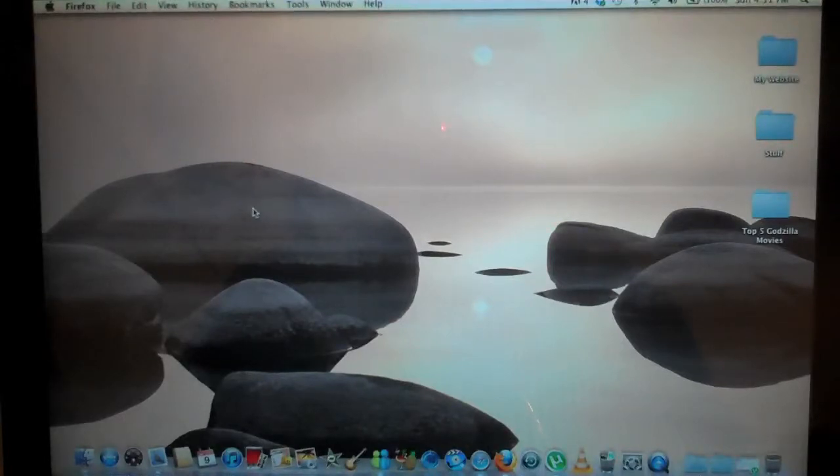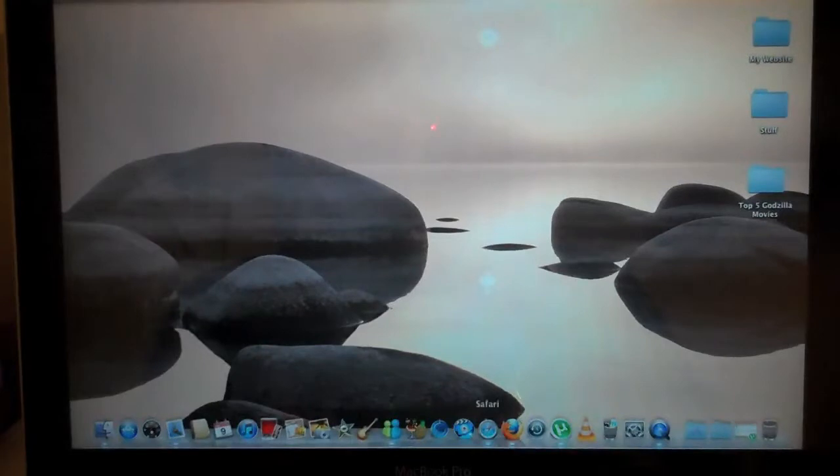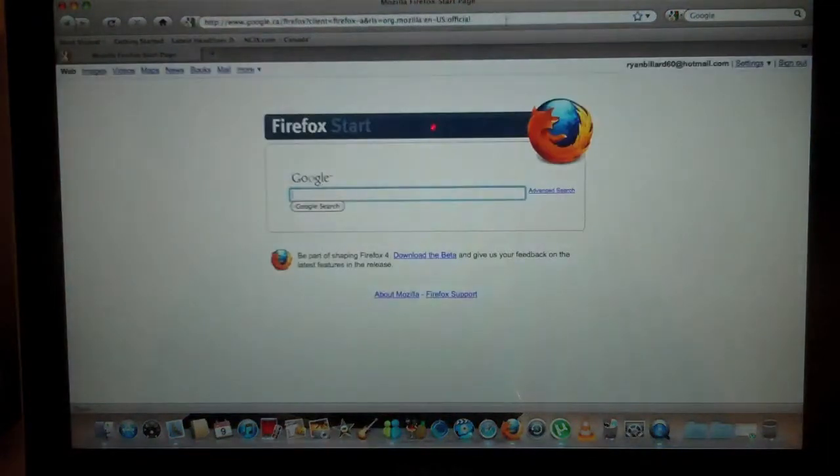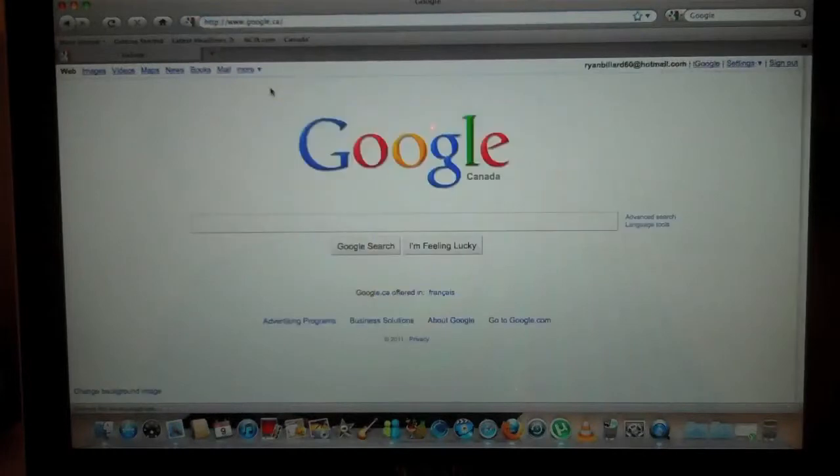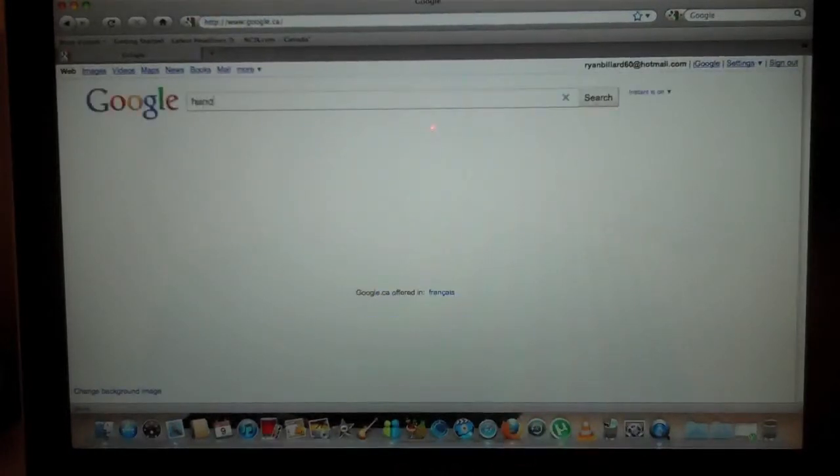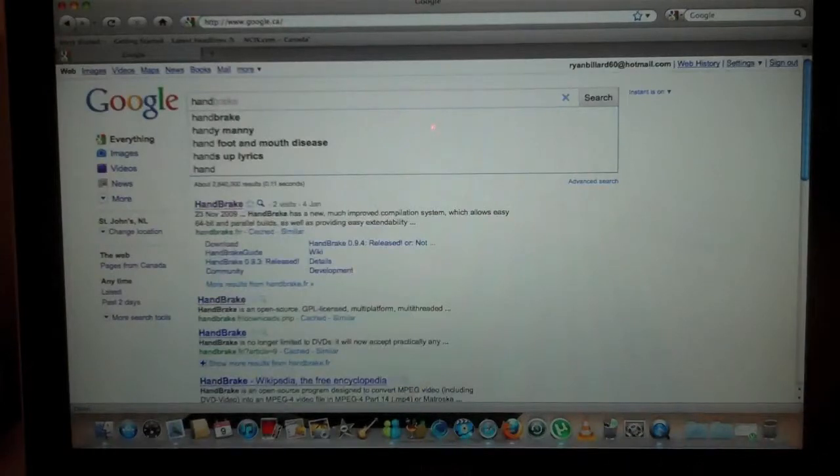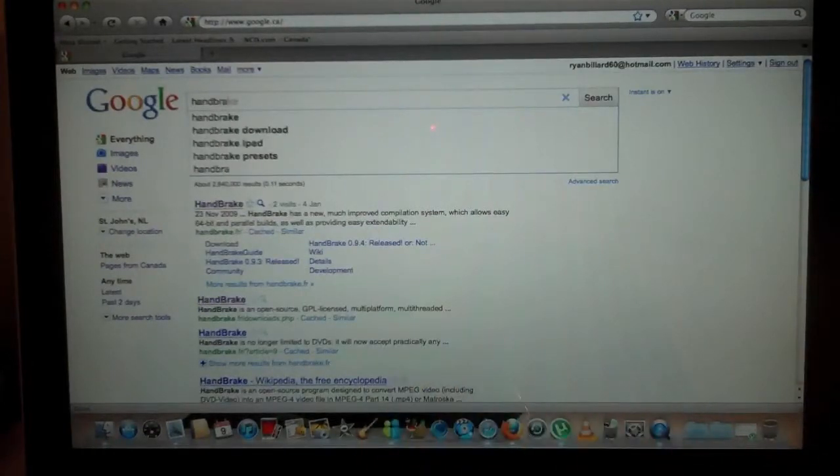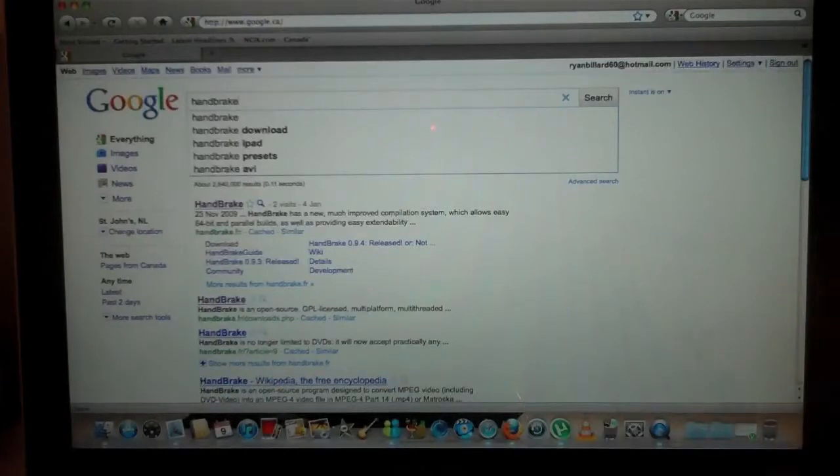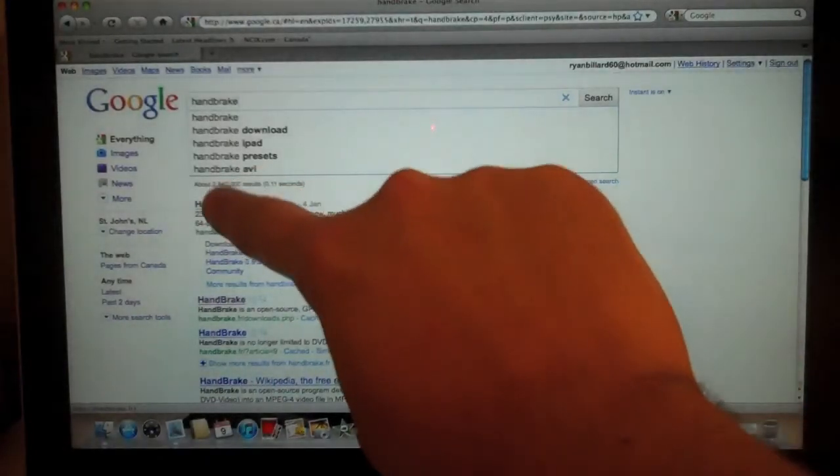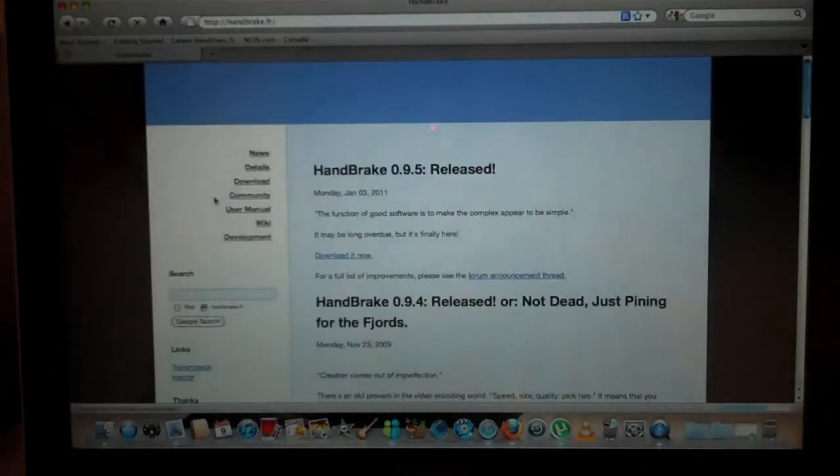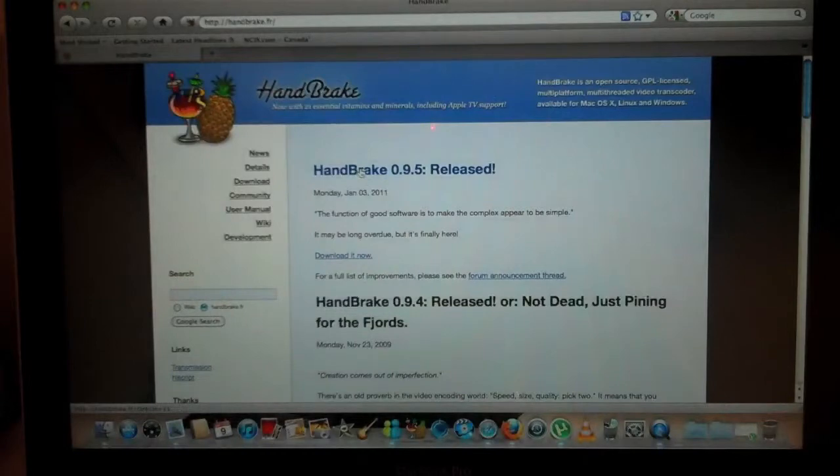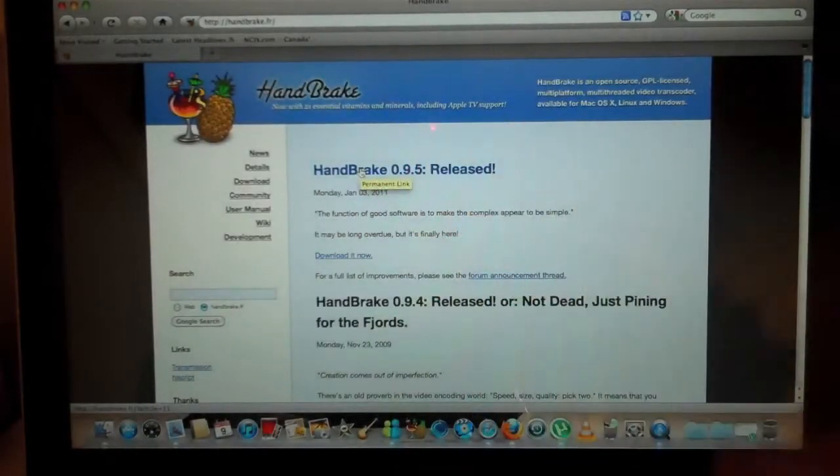First what you want to do, if you don't already have the software, go to Safari or Firefox and go to google.ca and then type in handbrake, B-R-A-K-E, one word, handbrake. And then your first resource right here, you click on that. Then you click on the top one right here.